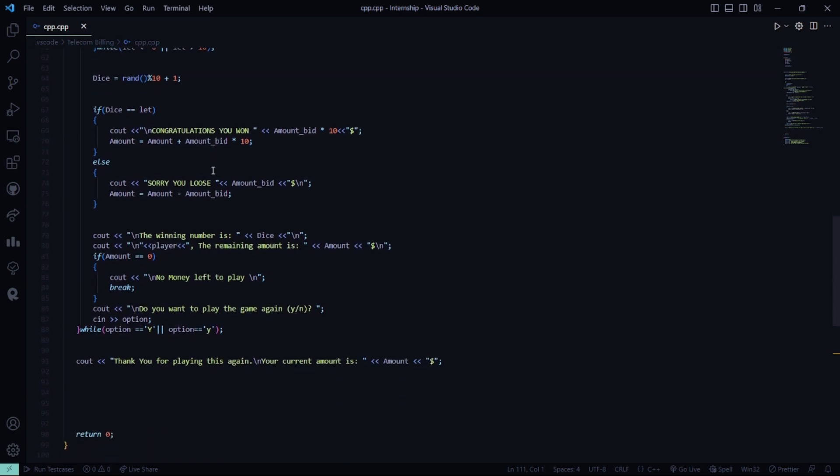Then, the bidding number, then we will show you that the bidding number is this, and the remaining amount is paid. How much bidding amount you have paid, for that amount will be deducted from your current account. And if there will be no money left in your current account, it shows no money left in the current account.